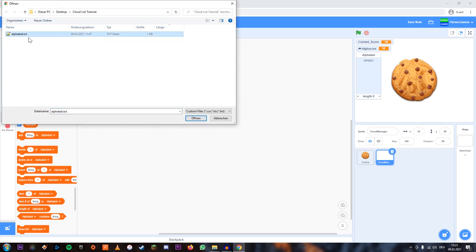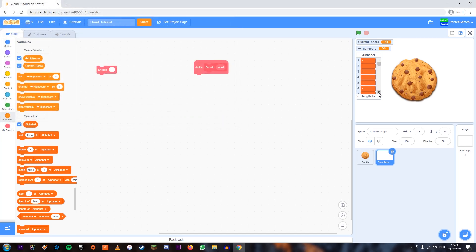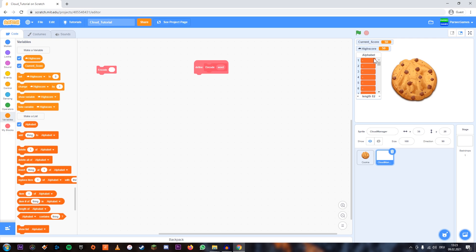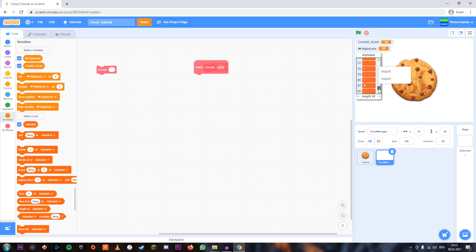I've already prepared this text file here, which you can also find in the description. You can just download this text file or you can make your own. In this file, the first nine entries are empty because we can't use those — those only have one digit, and we're always going to use a double digit code. But then A is 10, B is 11, and so on. I've added most of the characters you could want — plus, minus, all that stuff.